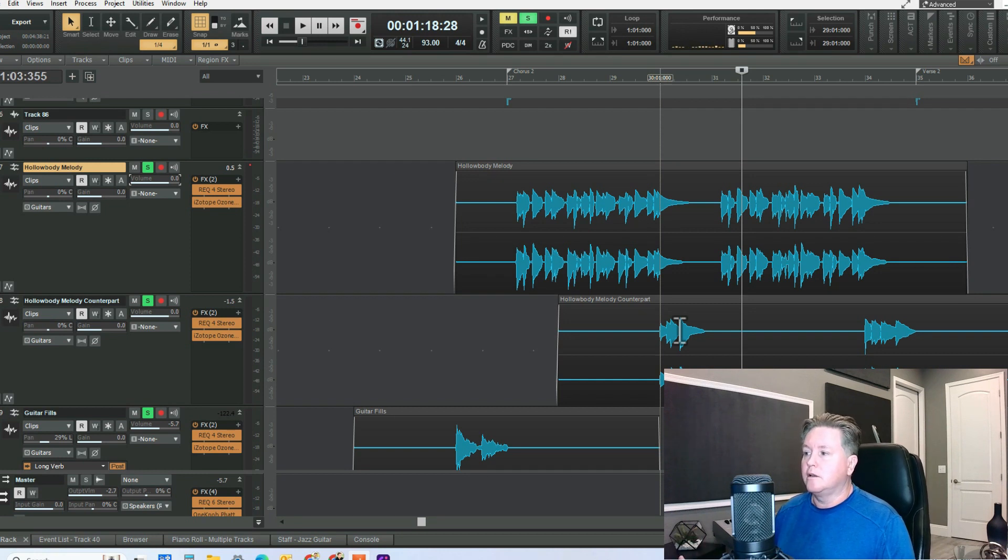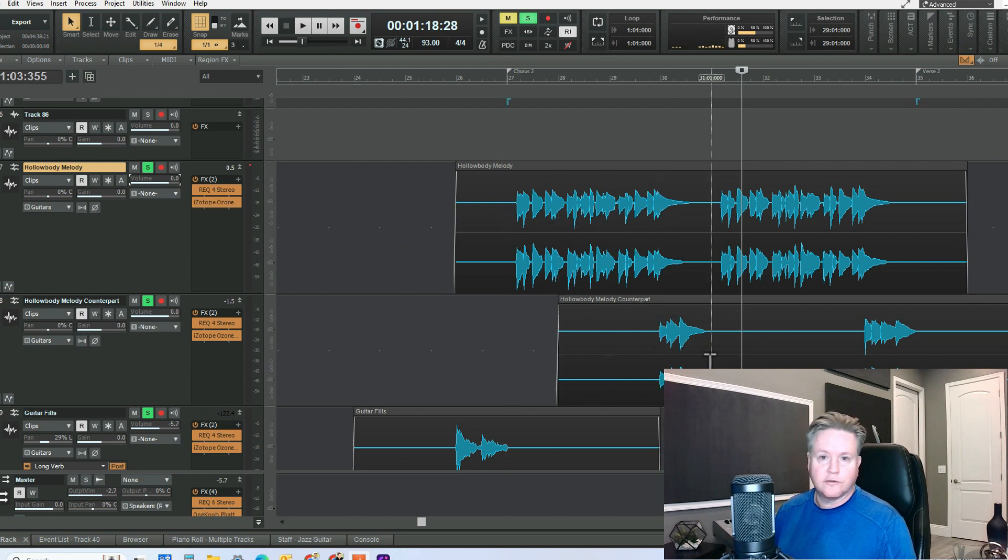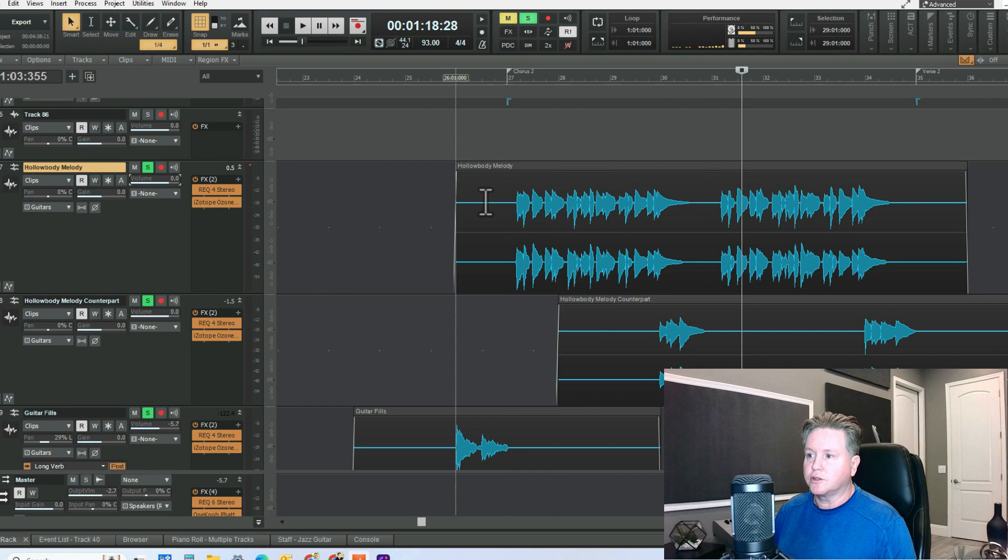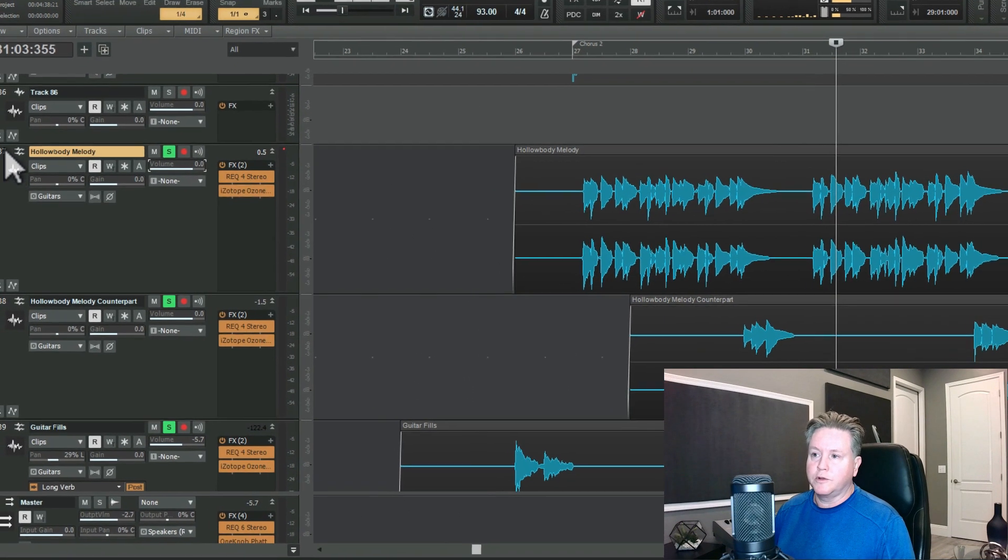But basically, grouping means that when you change the volume of one, it changes the volume of all of them, so you don't have to individually do it. So here's what we do.